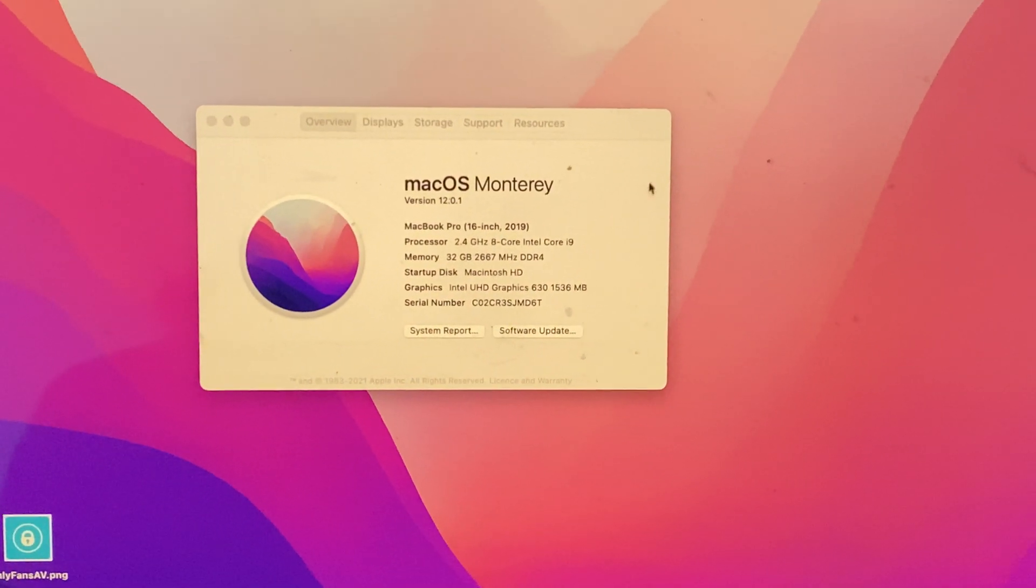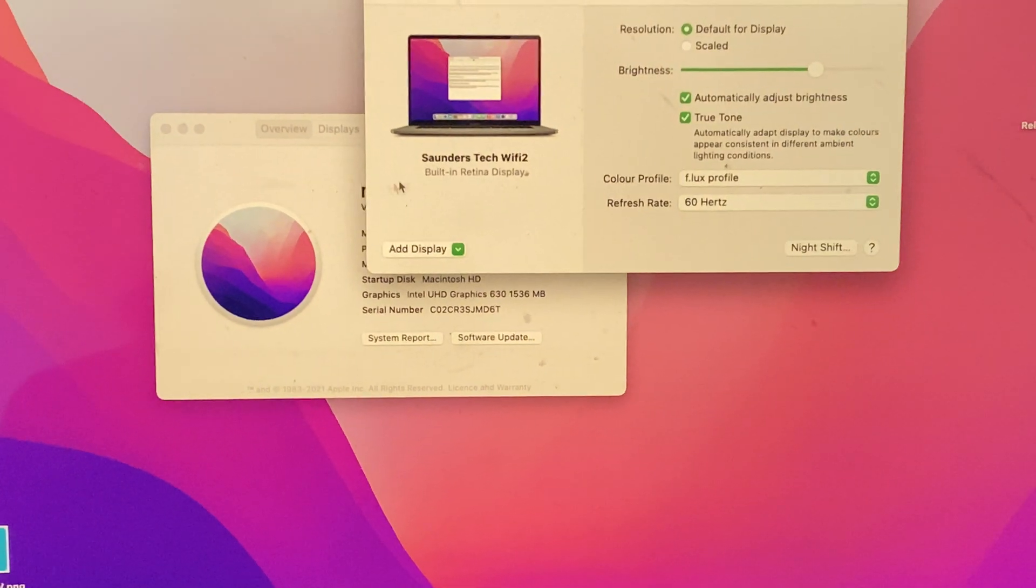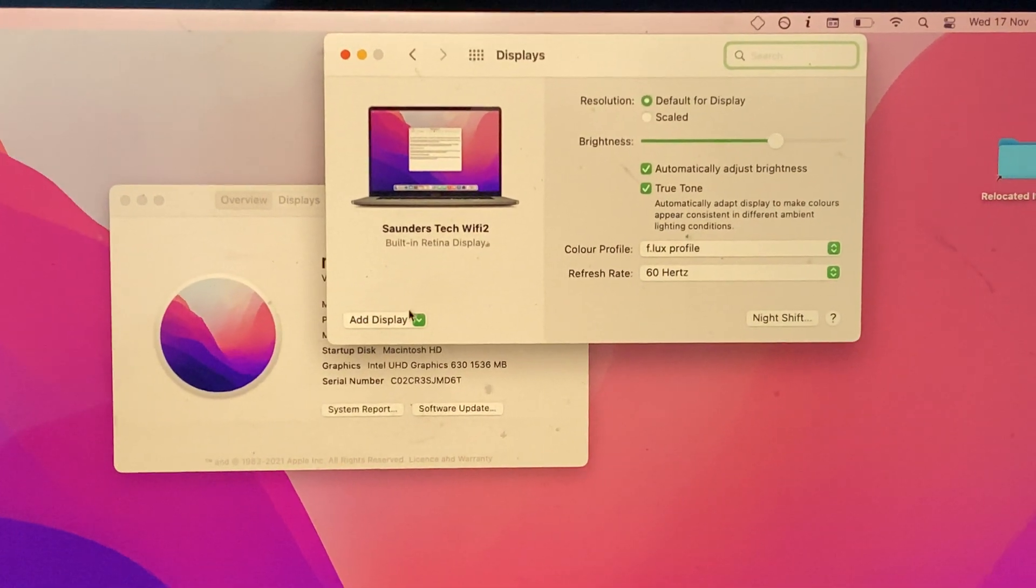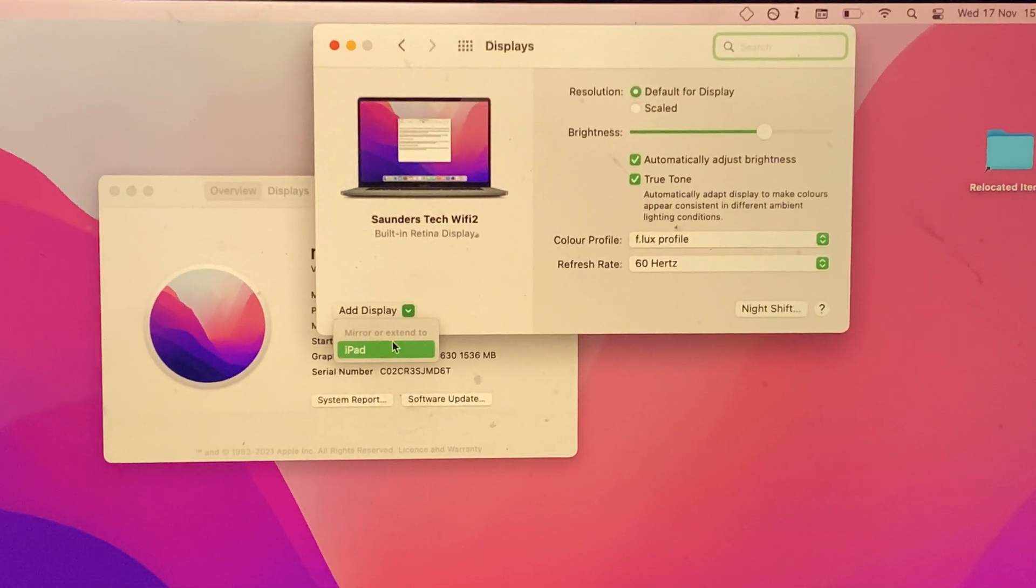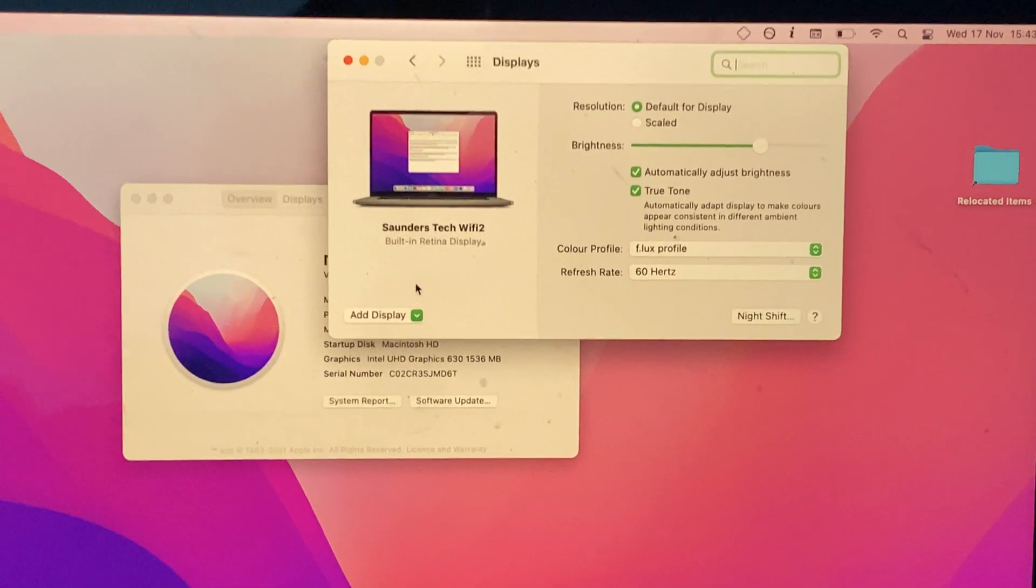Once you're inside Display Preferences, it may take a bit to load up. You're going to click on Add Display, and you should see your iPad.